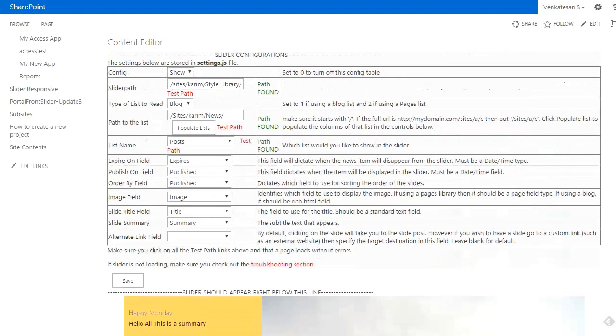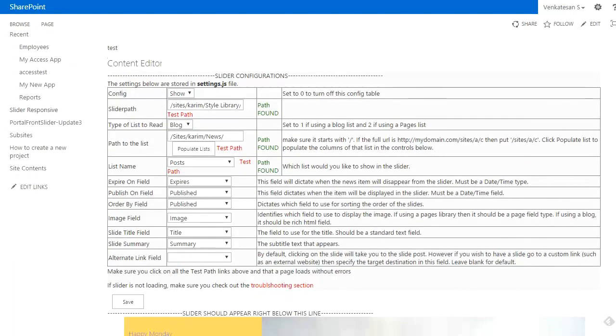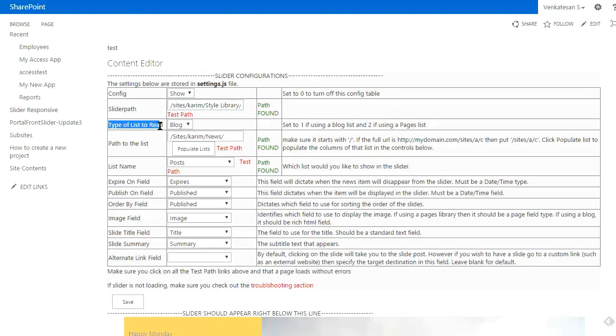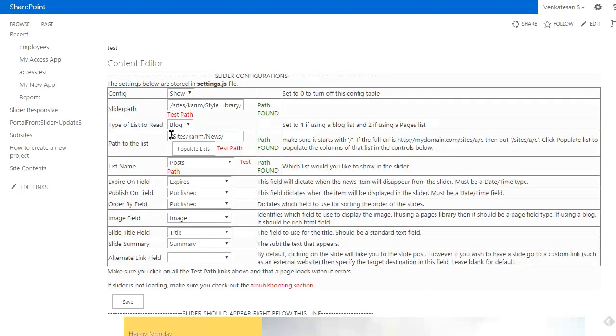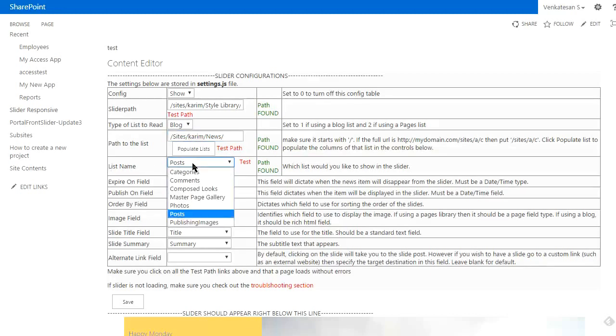Some of the configurations: the slider comes with a configuration editor. This shows the location of the files, the type of list we want to read from—is it a page or blog list—the path of the list, and the mappings of the columns. Here's the list we want to pull information from—the post list.